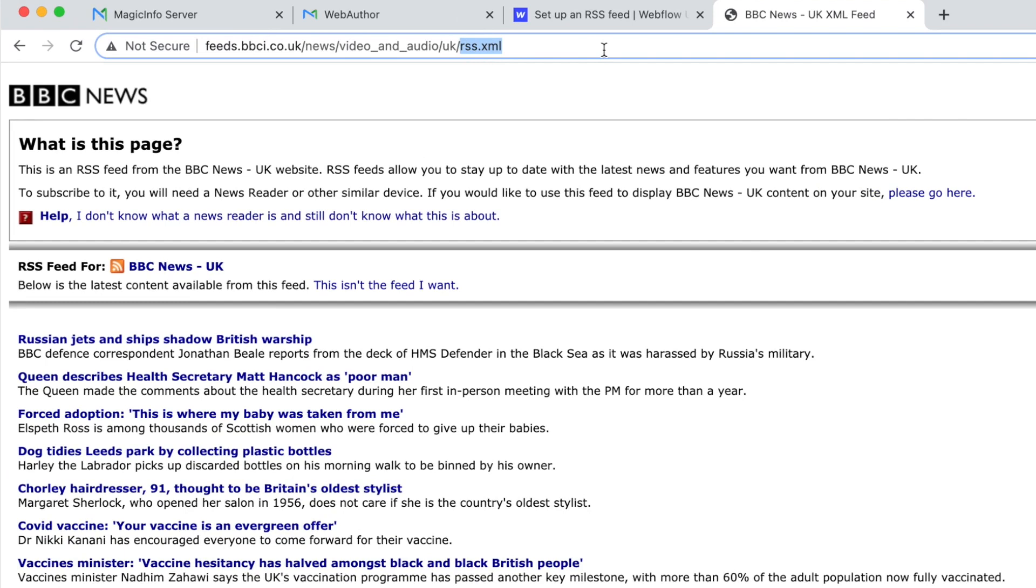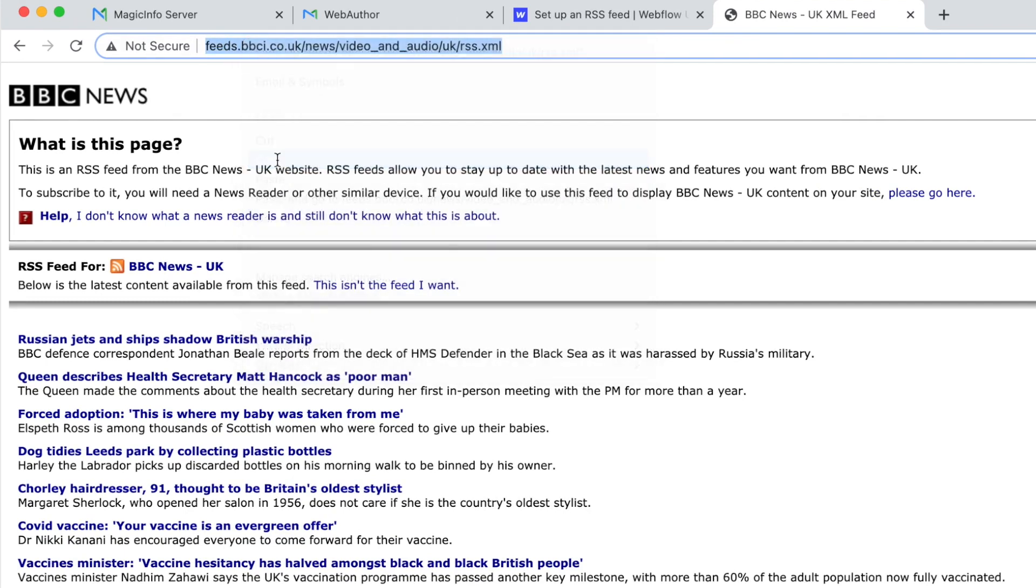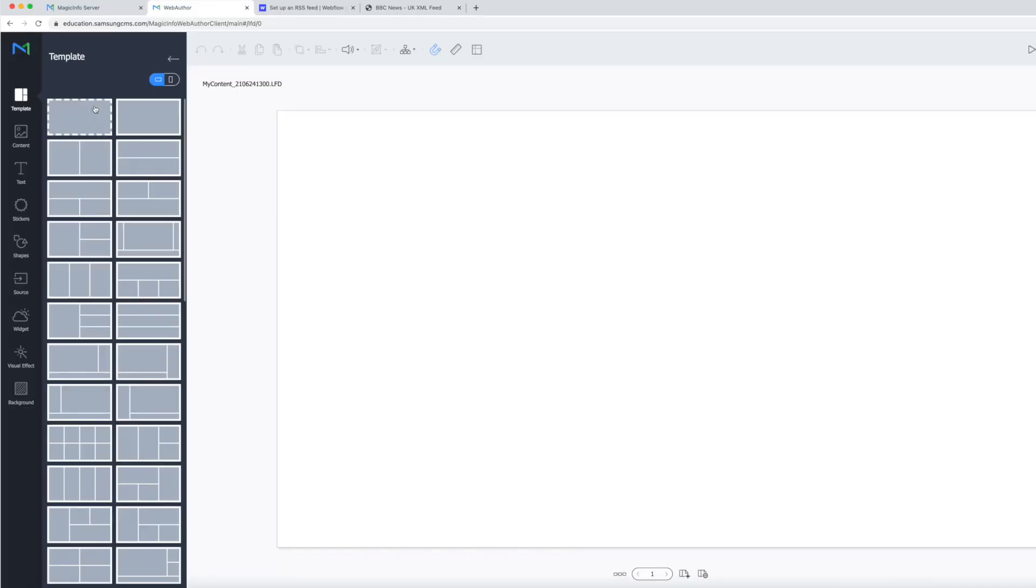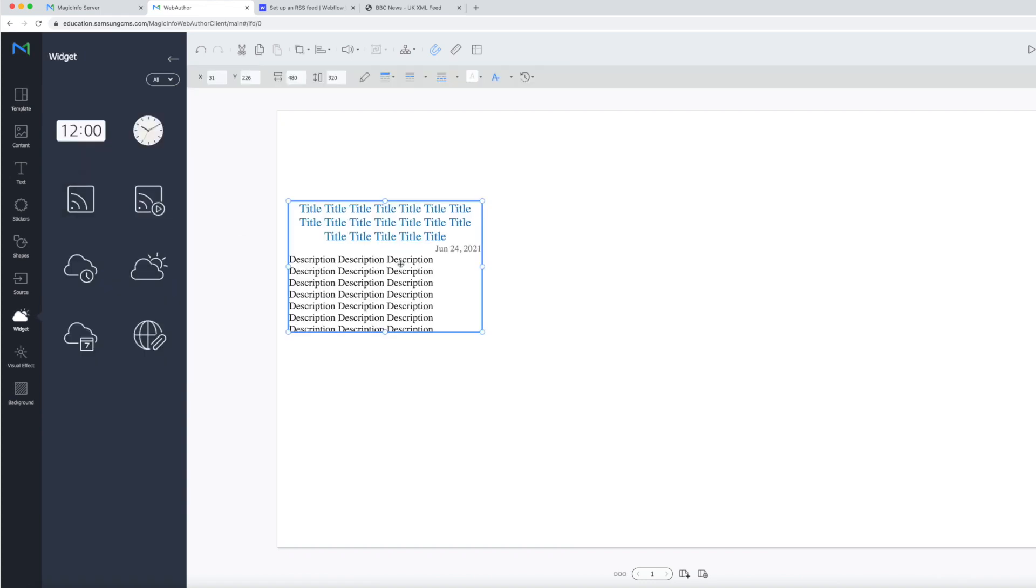Once found, select the web address and copy it. From the web author, select the full screen page template. Then click on the widget option and drag the RSS icon onto your page.